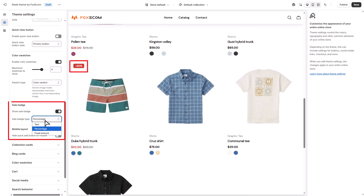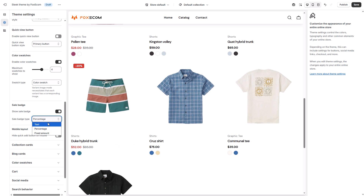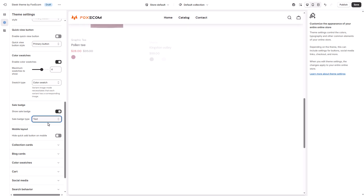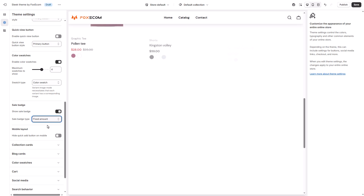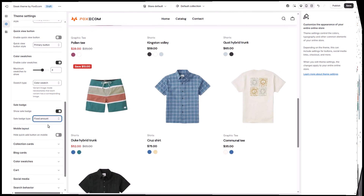Turn on sale badges to highlight discounted items. Badges appear automatically when a product's compare-at price is higher than the selling price. By showing sale badges, you can create urgency and draw attention to deals. Choose the badge type as percentage, fixed amount, or text. For badge colors, check out the color section.